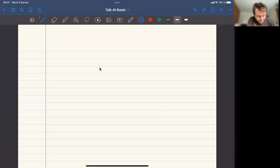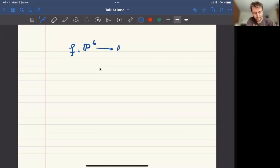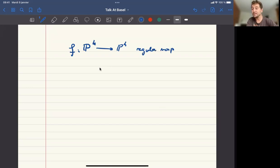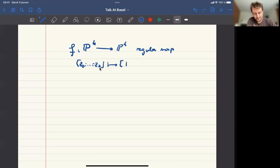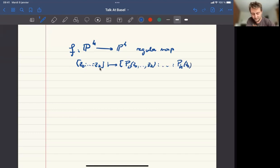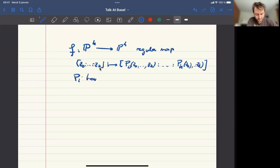So what is it that I'm studying today? We are studying a map from a projective space to itself, which is a regular map. So it means that essentially if you want to consider it on a complex perspective, it's a holomorphic map. So it means that a tuple Z_0, ..., Z_k, you associate P_1 of (Z_0, ..., Z_k) or P_0 of (Z_0, ..., Z_k), etc.